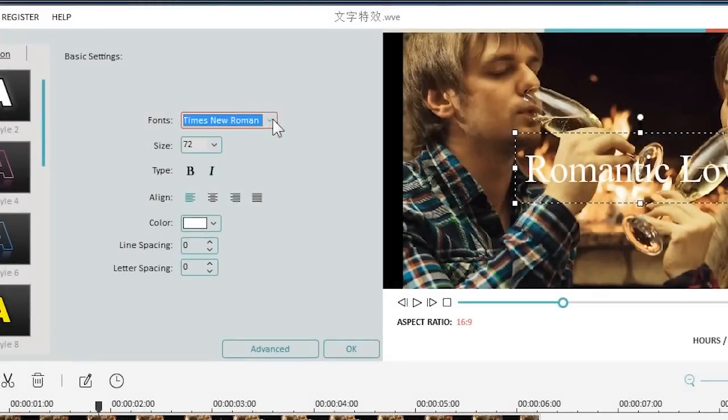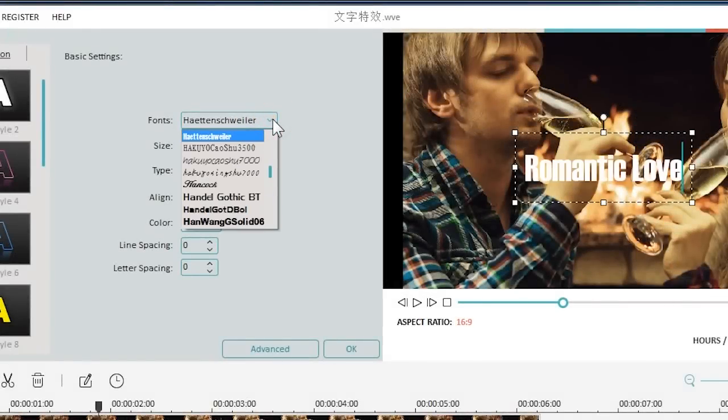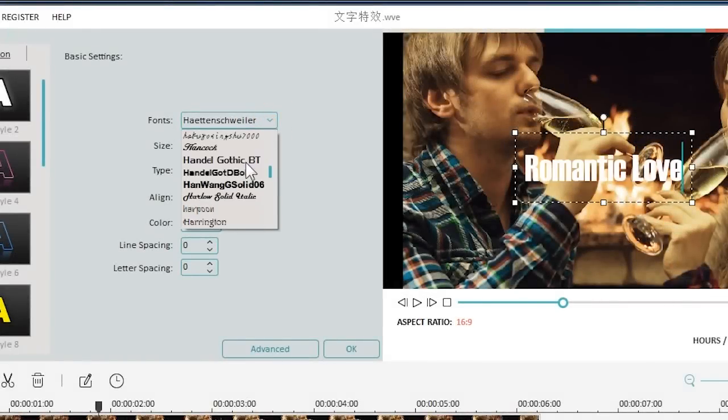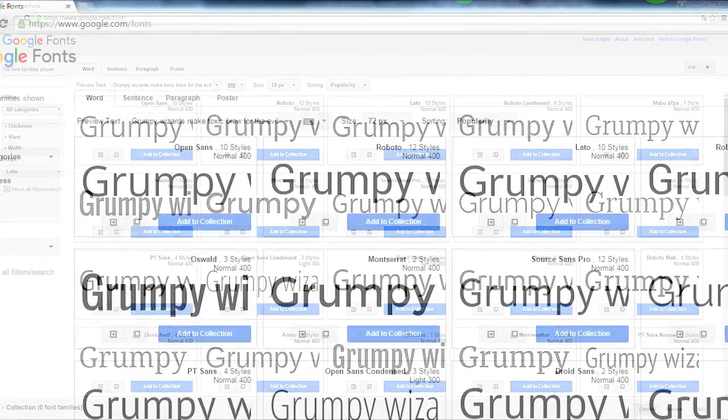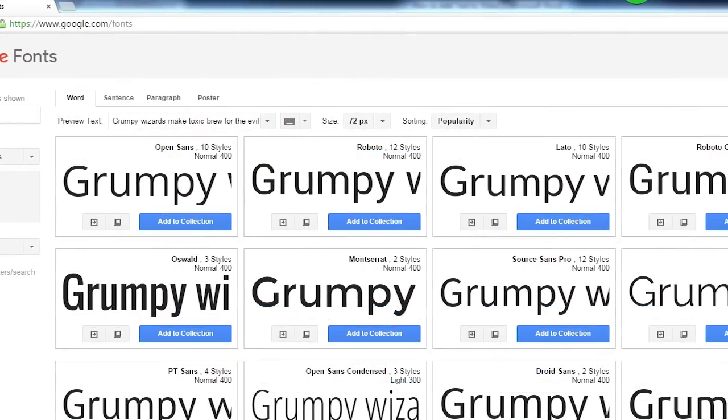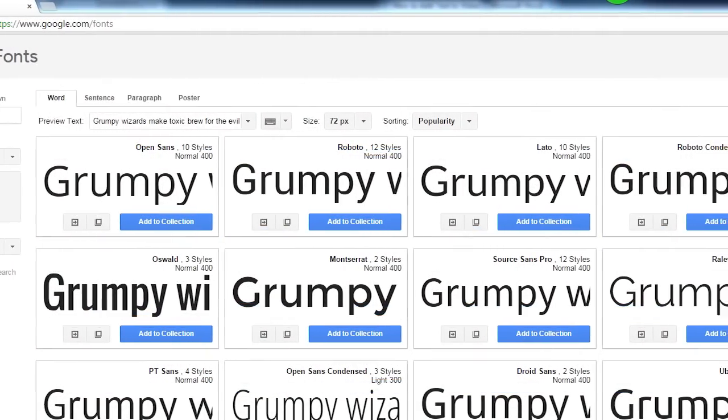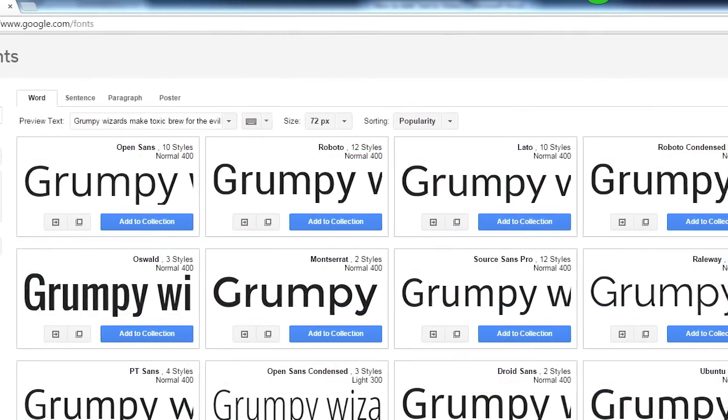If the font you are looking for isn't listed in the font family, you can just download the fonts on the web and install them in your computer. Then you'll be able to use them in your video.